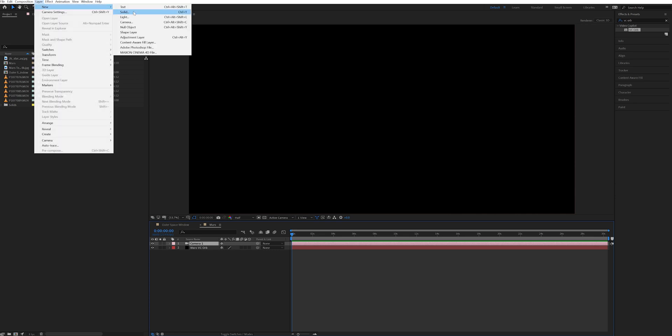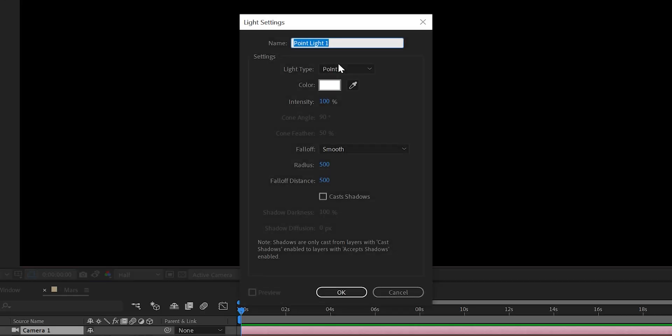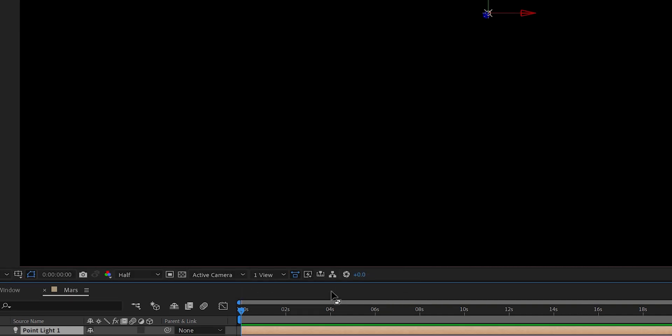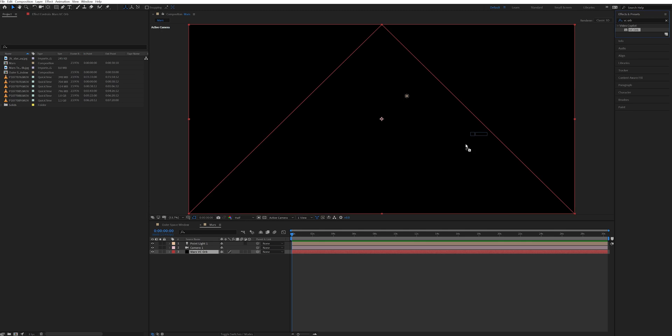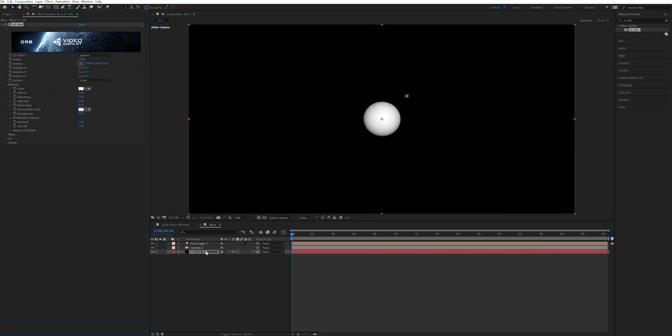And I also went up to layer one more time and created a new light, making sure it was a point light and I left all the other settings the same. Then next I went to the effects and presets tab and typed in VC Orb and added that to my Mars VC Orb layer.